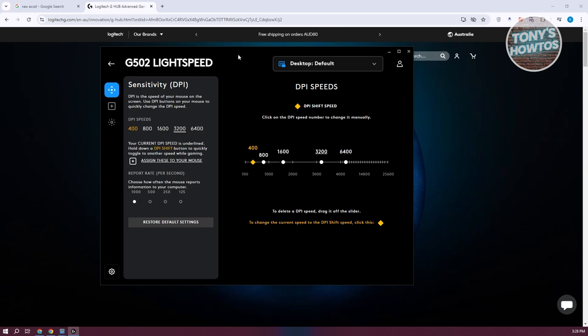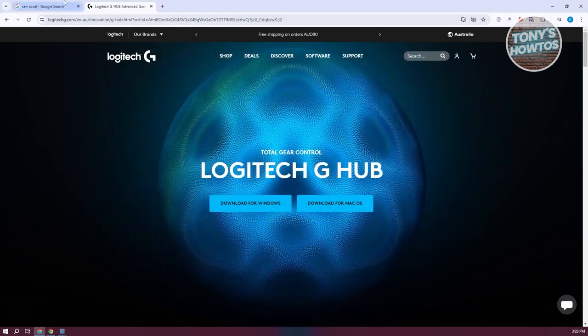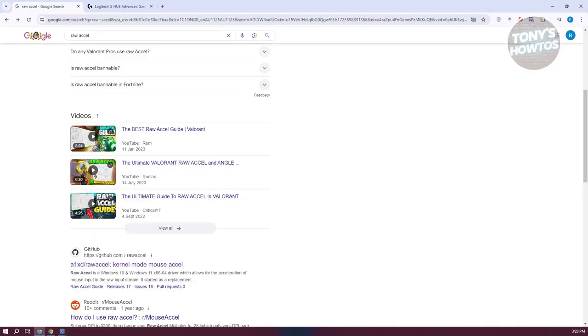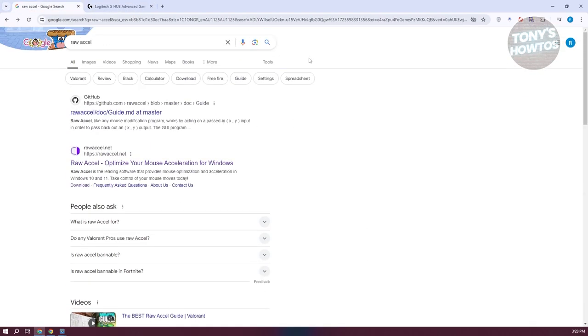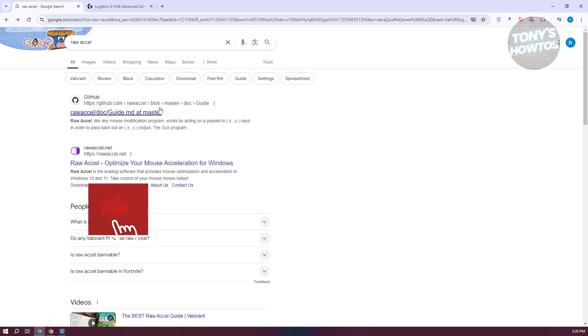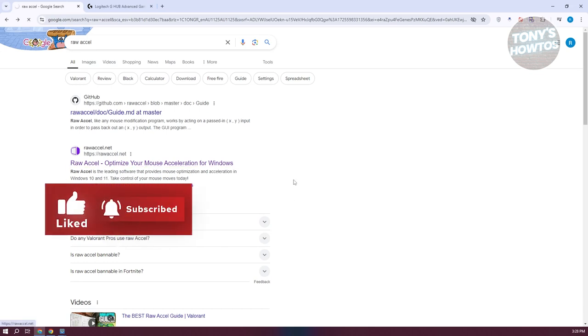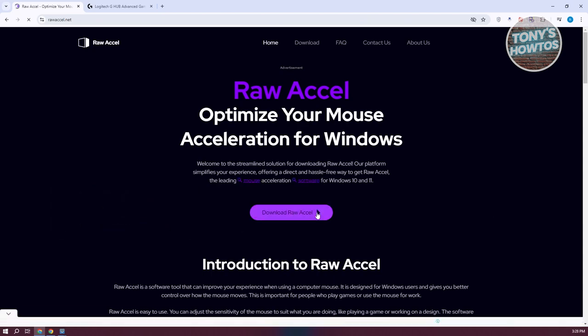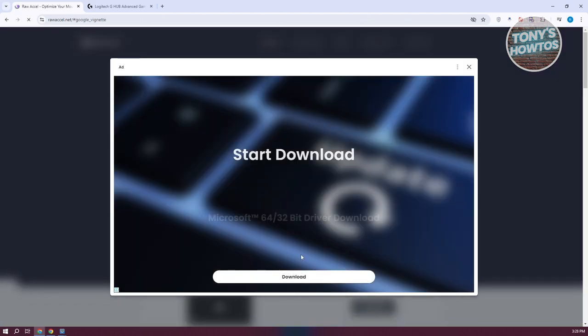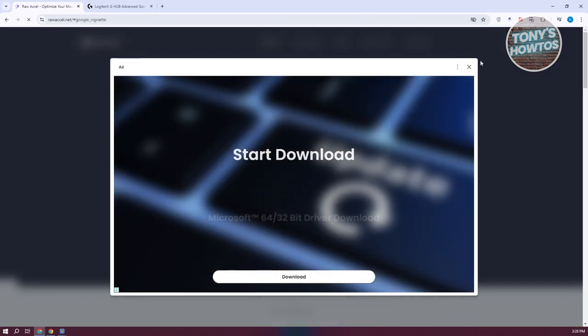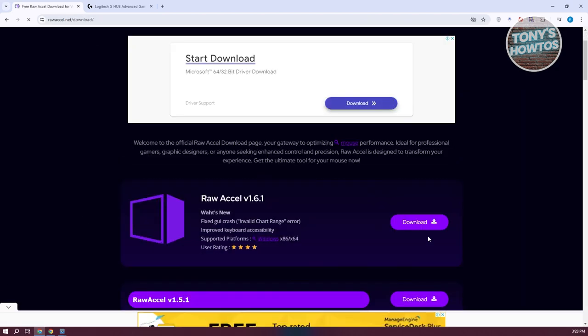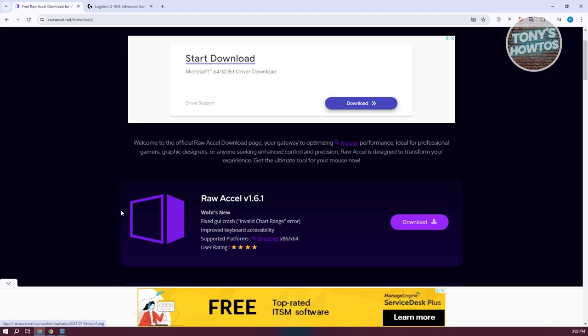But what if you don't have any software for that? Well, you could actually download and install Raw Accel. You need to go to Google here. Just type in Raw Accel, and typically it's going to give you this website. Open up the website itself. Let's go ahead and click on download Raw Accel. Let's close the ad here and click on download.